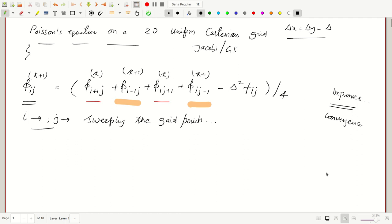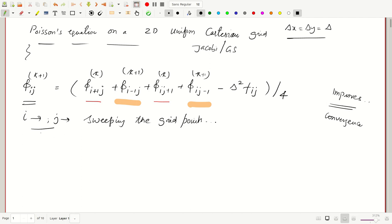However, Gauss-Seidel has a penalty on parallel programming. Because phi(i-1,j) and phi(i,j-1) must be calculated before phi(i,j), and that before the next point, parallelizing Gauss-Seidel is not straightforward — it must run sequentially. To extend it to parallel, there are two different algorithms proposed in the literature.